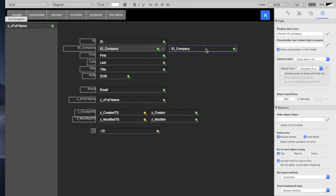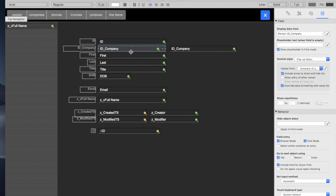So the drop-down, and there's one other setting for this pop-up. We have include arrow to show and hide list. You can see over here.